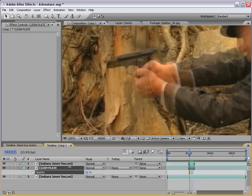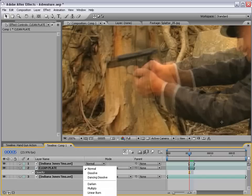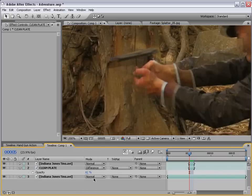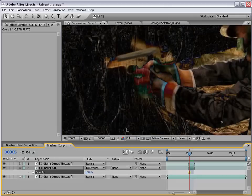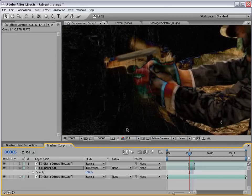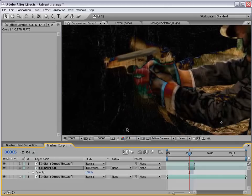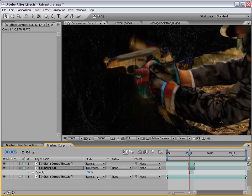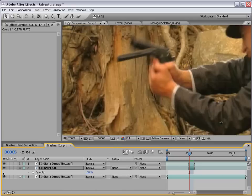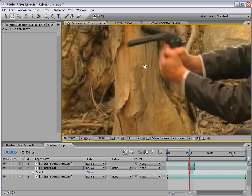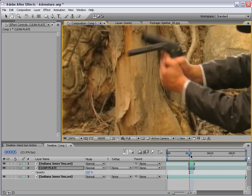We want to lower the opacity of our clean plate so we can see underneath it, and then line the footage up to match with the background. We can do that by changing the transfer mode to Difference. With the opacity all the way up, use the keypad to position the footage to basically get it all black. Once it's black, it should be pretty lined up. It's pretty rough right now, but that will actually do the trick.